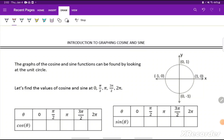In this video, we're going to introduce graphing the sine and cosine function. The graphs of the sine and cosine functions can be found by looking at the unit circle.